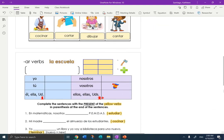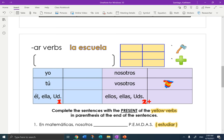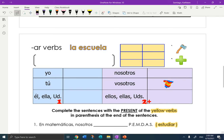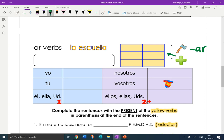Now let's take a few quick notes and then you can get started on the work. So AR verbs — let's start with the endings. It's a chop and add process. We're going to chop off the AR and then add back in these endings. So what are the AR endings? O, as, a, amos, ais, an.